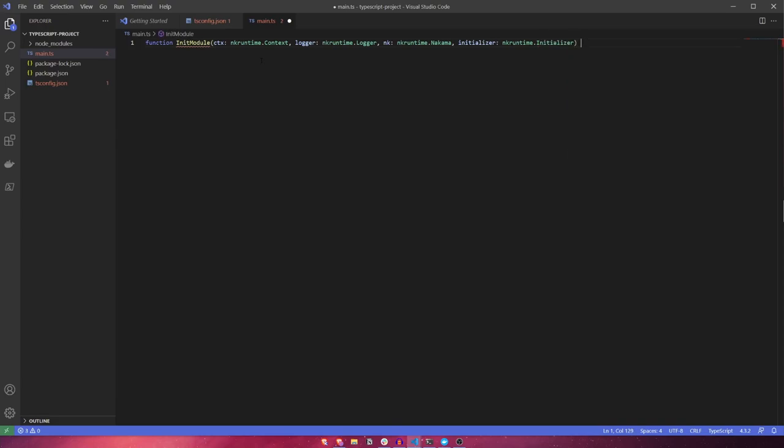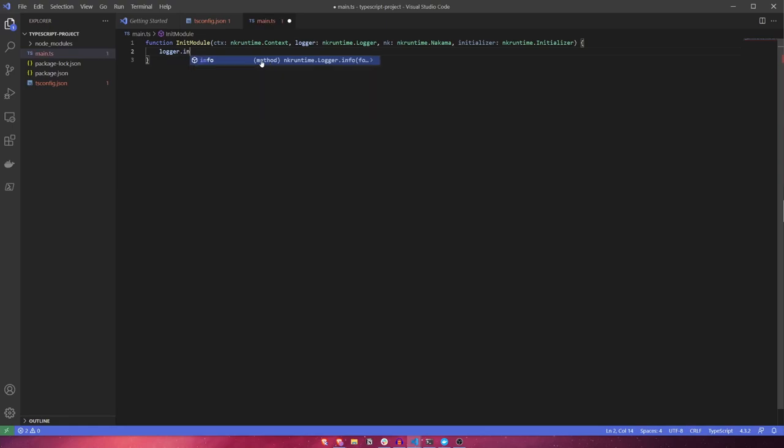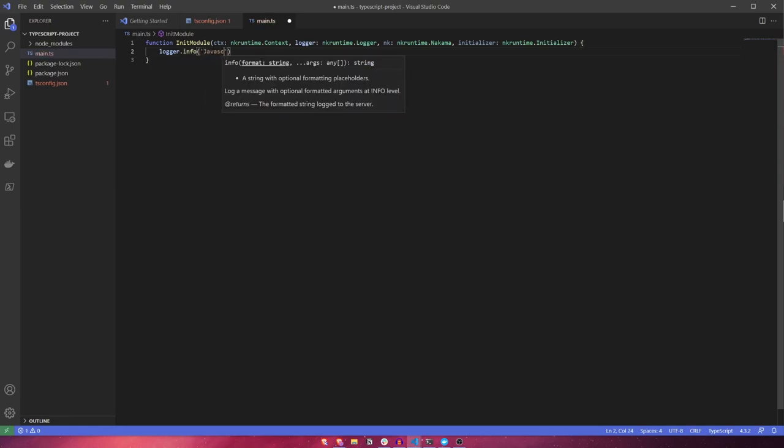To begin, we're simply going to use the logger to write out a message to the server console indicating this module was loaded.